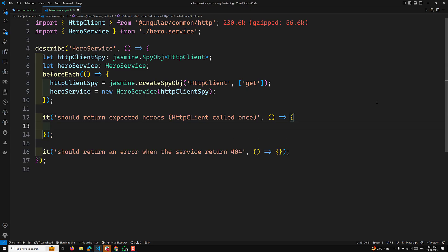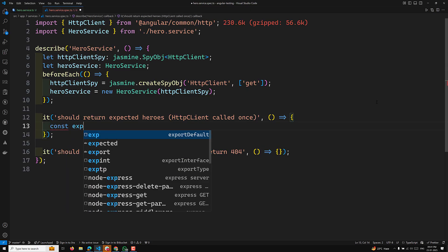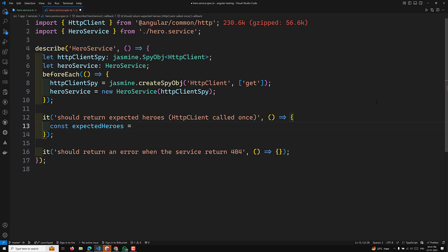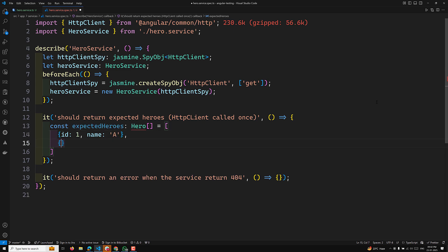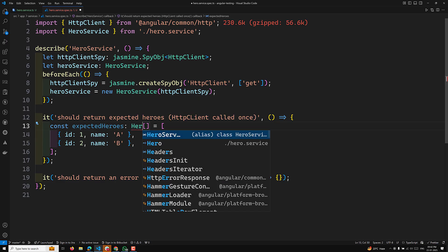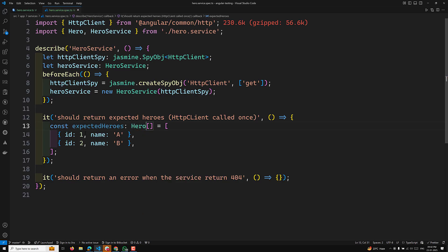Let's write a mock response. I'll create a constant called expectedHeroes, which is an array of Hero objects. It will have two entries: the first with id of 1 and name 'A', and the second with id of 2 and name 'B'. These are our two mock heroes. The Hero type should be imported.